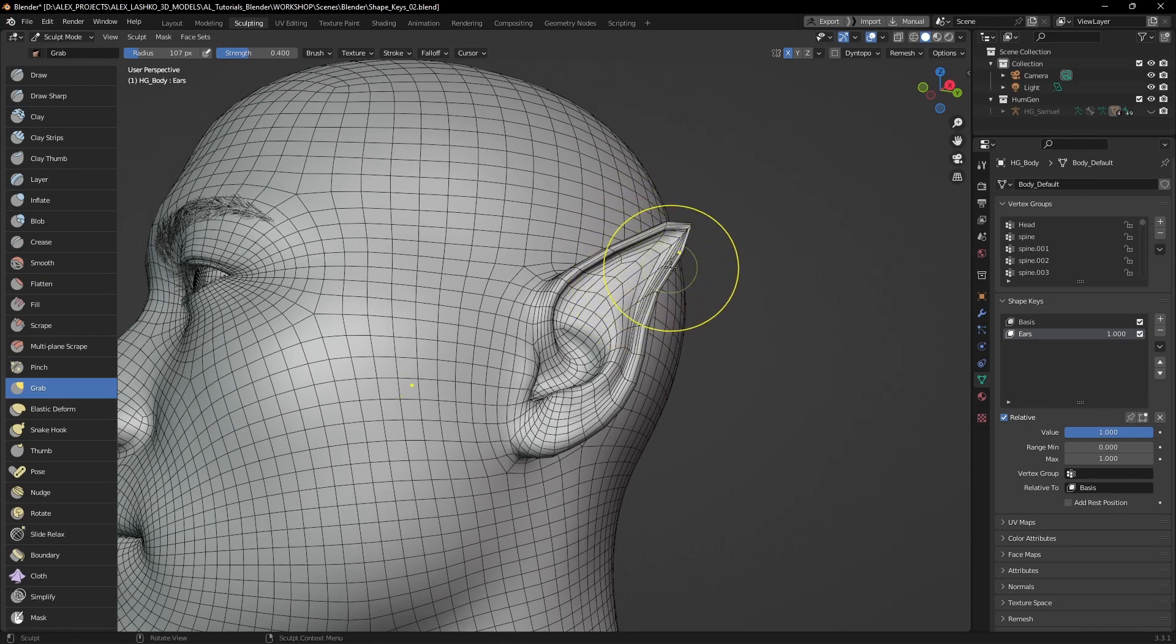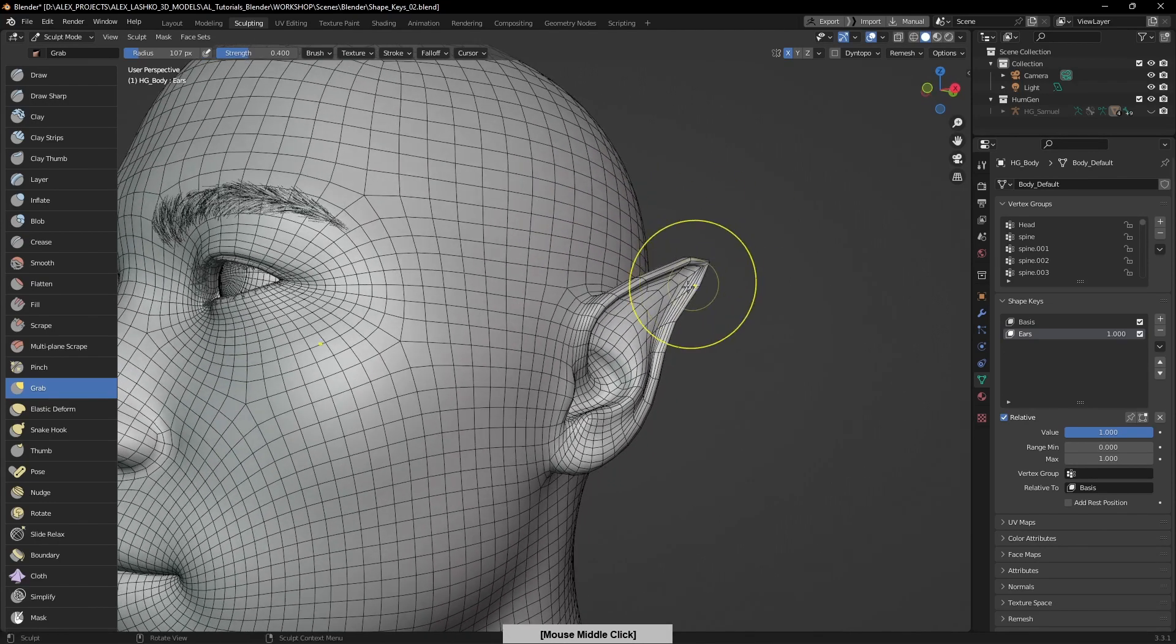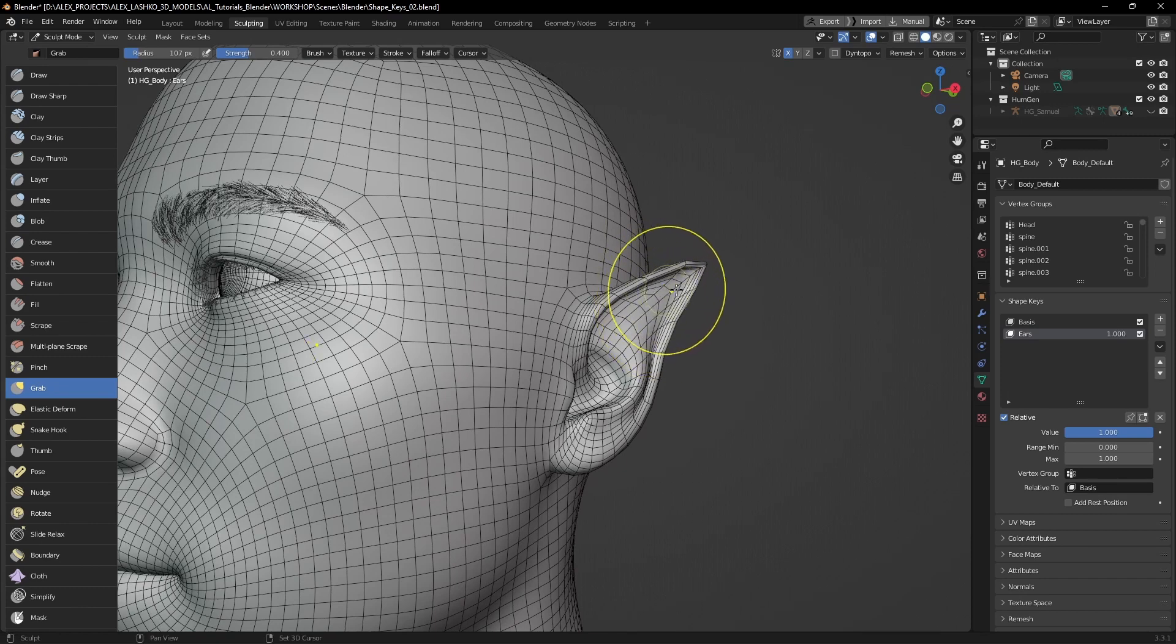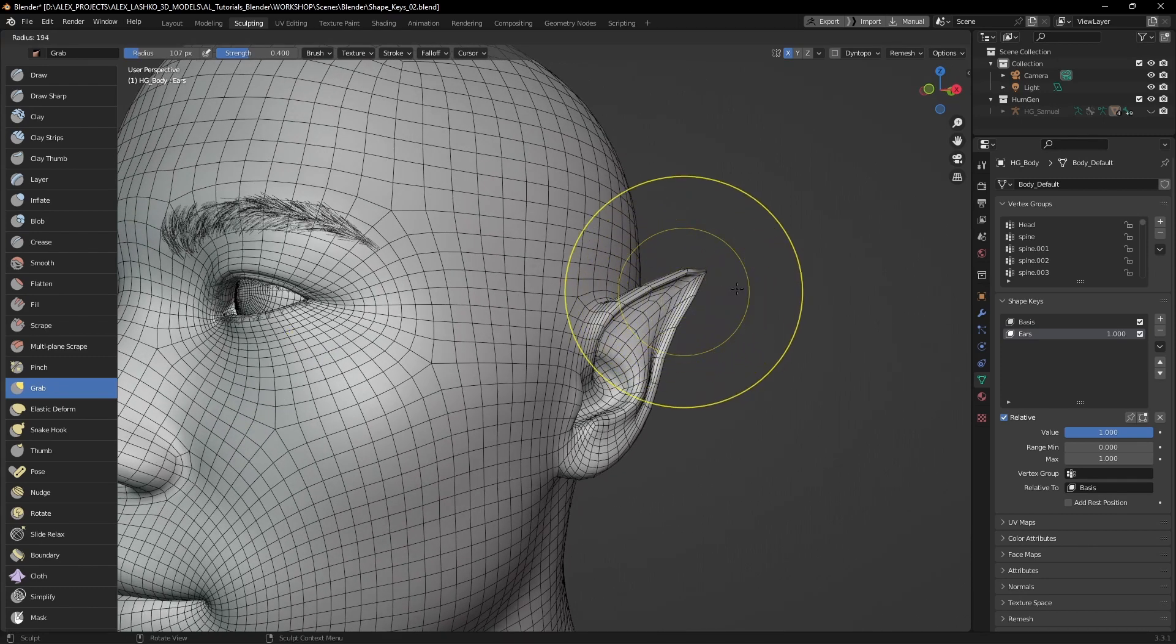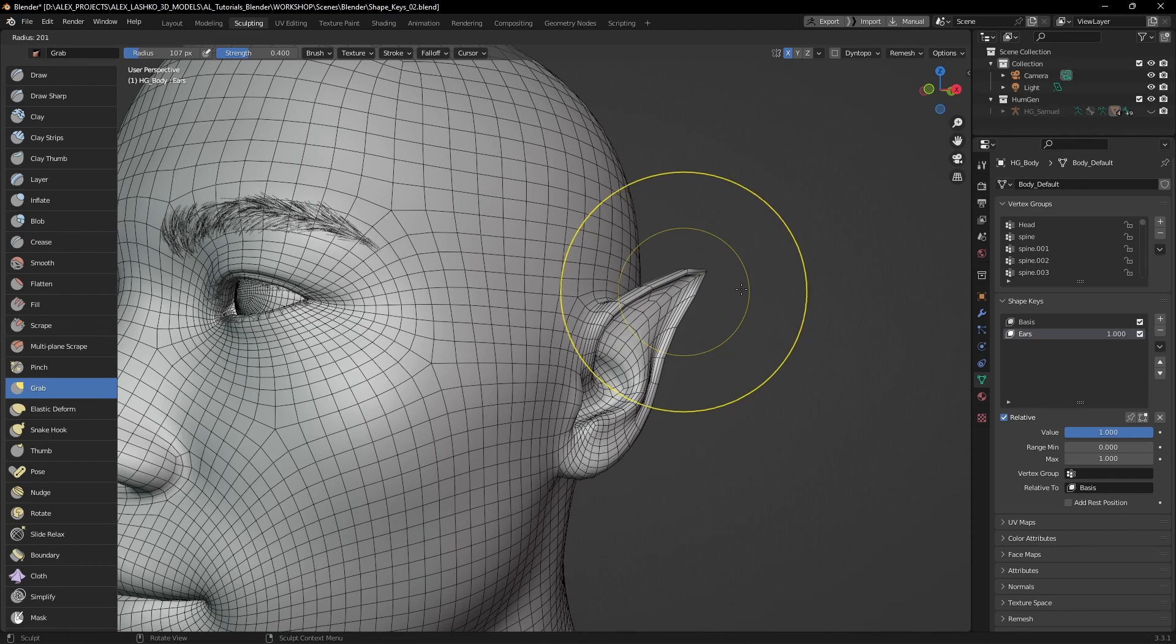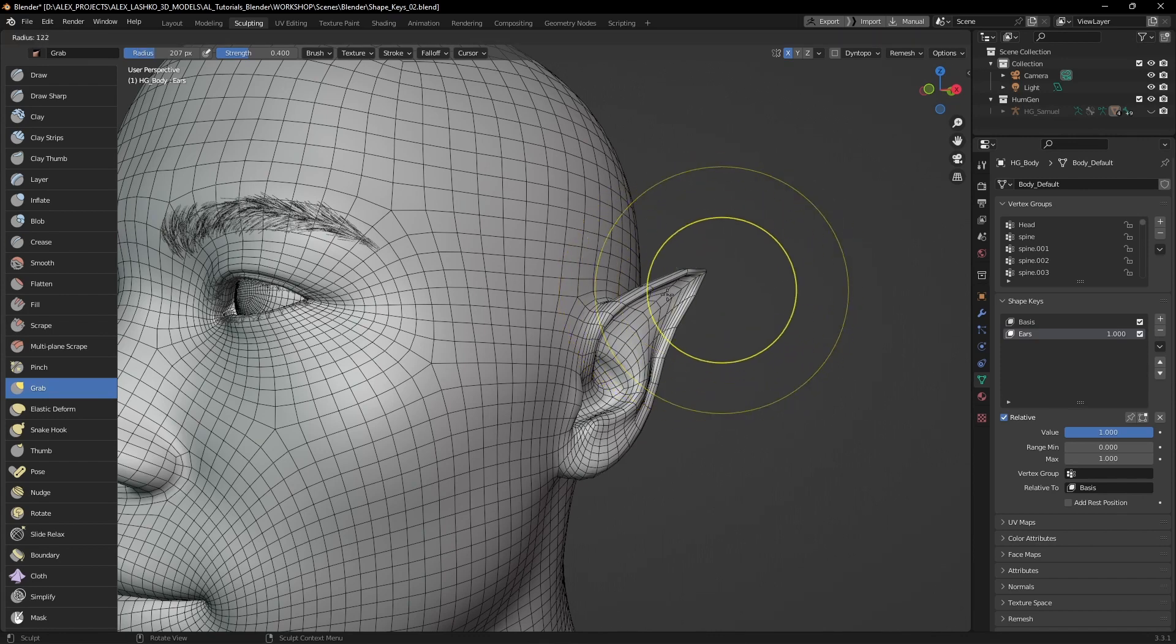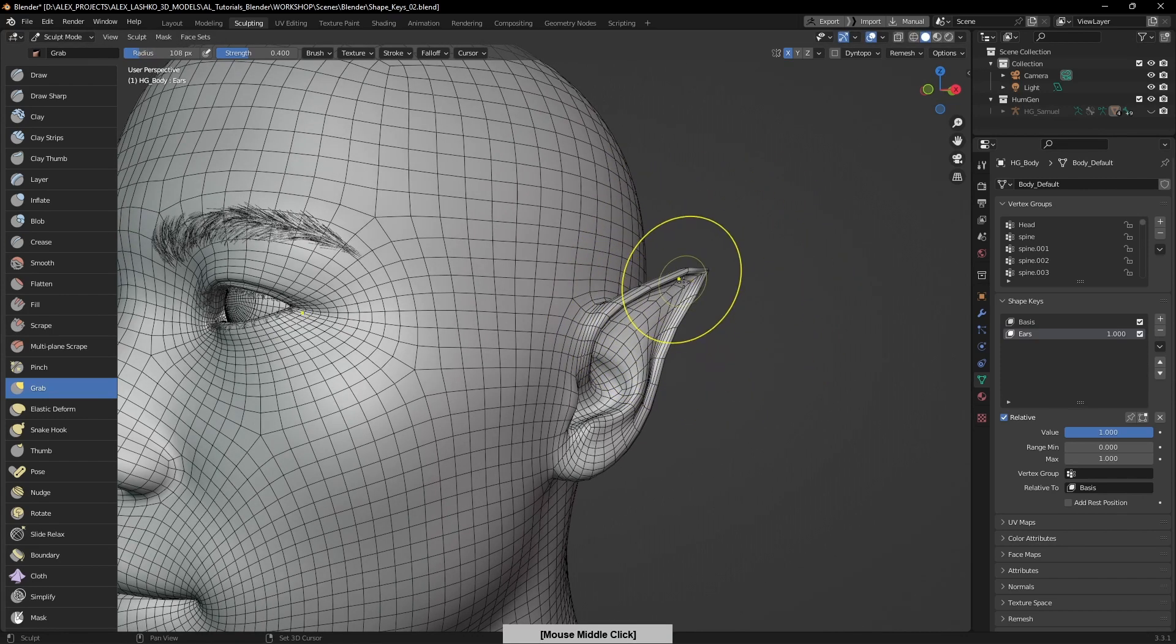I will smooth out by holding Shift and tapping on the model. Also, to change the brush size, you can hit F on the keyboard and drag left or right.